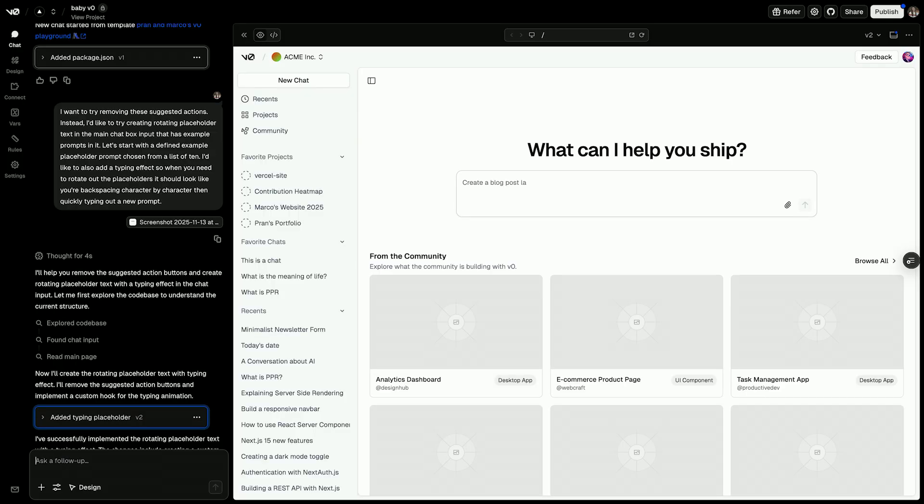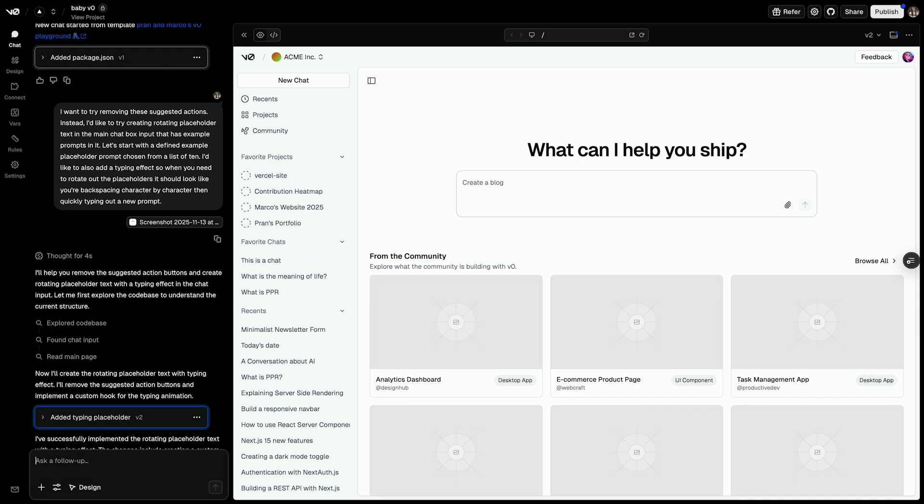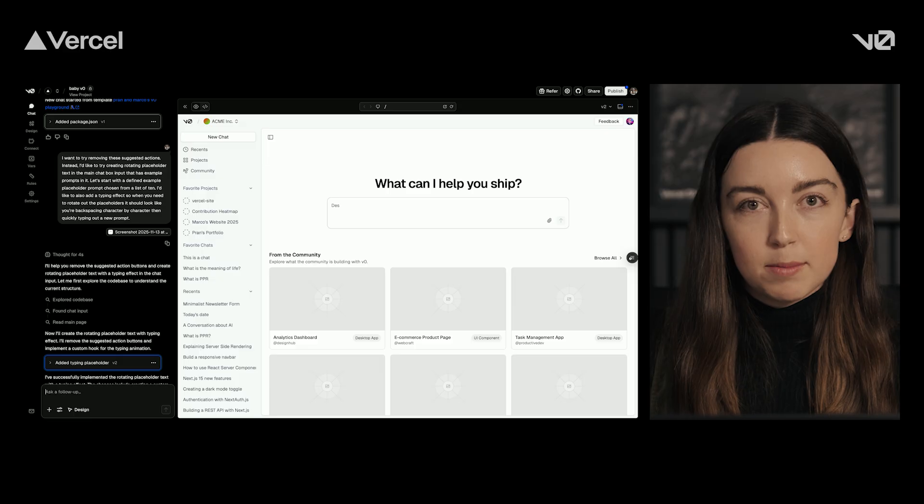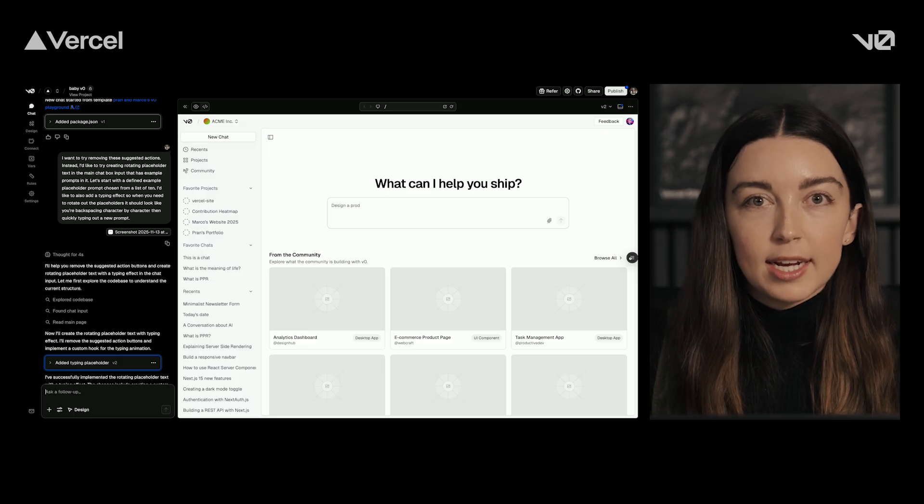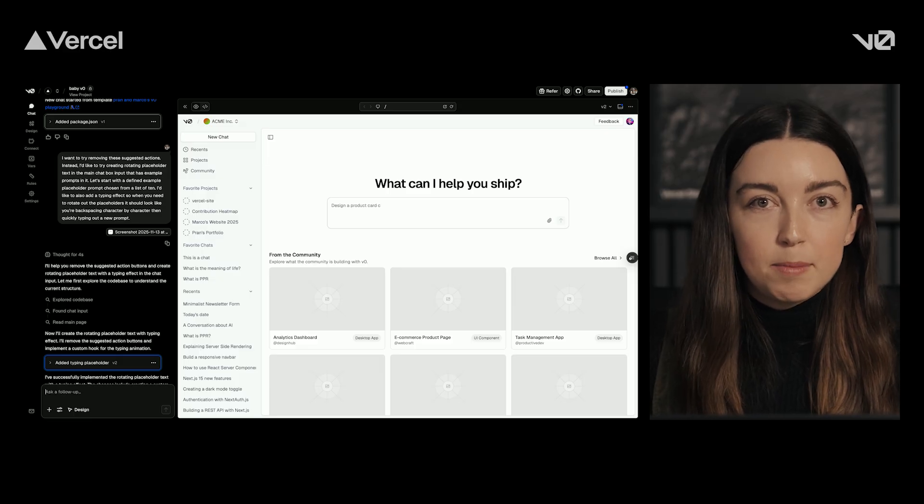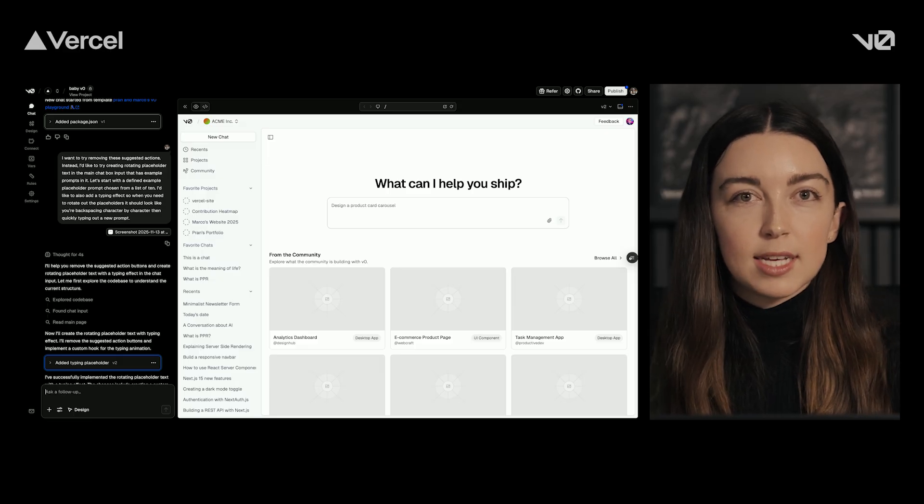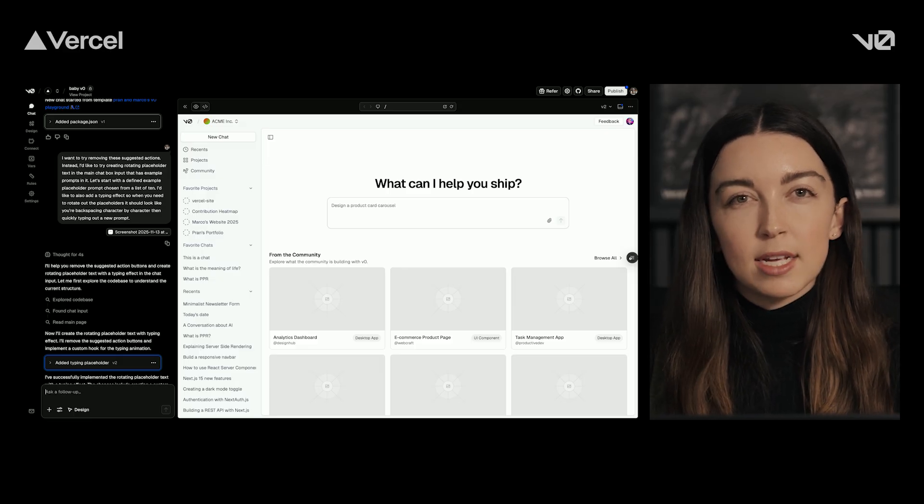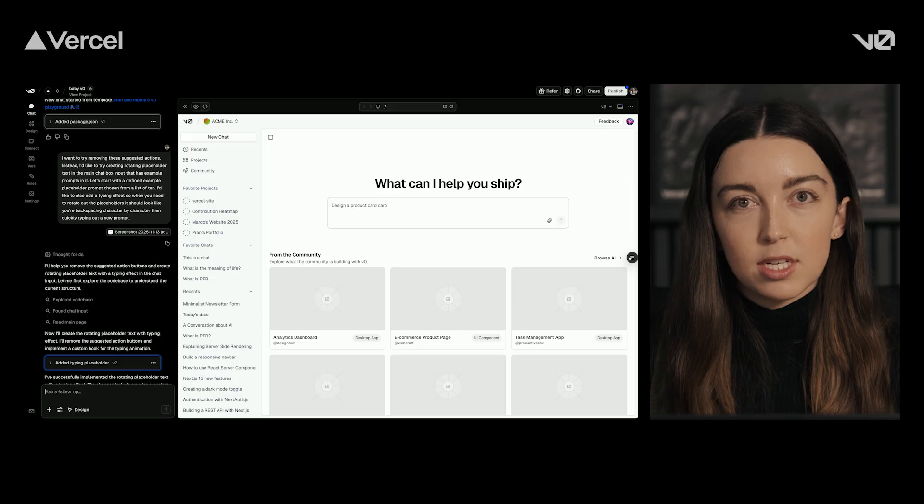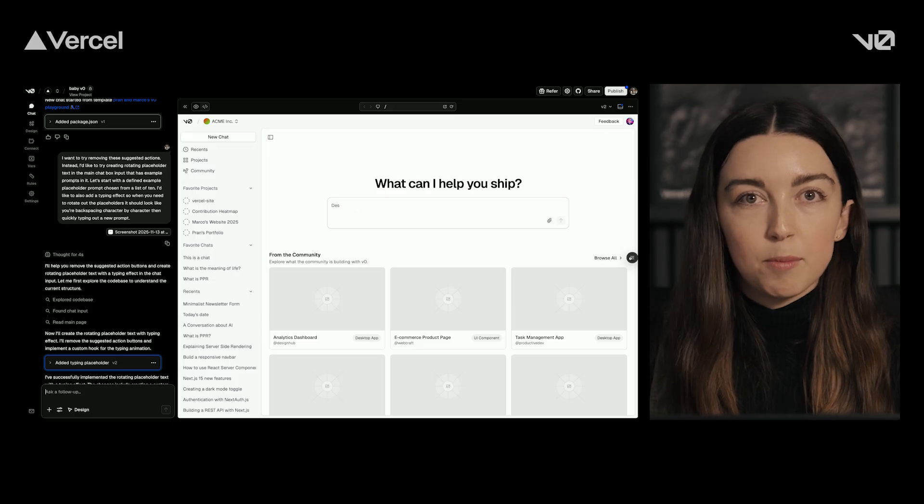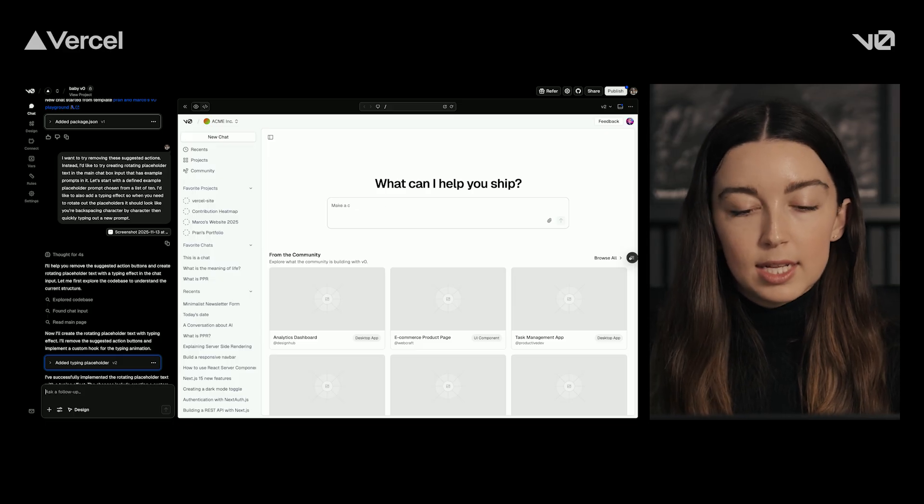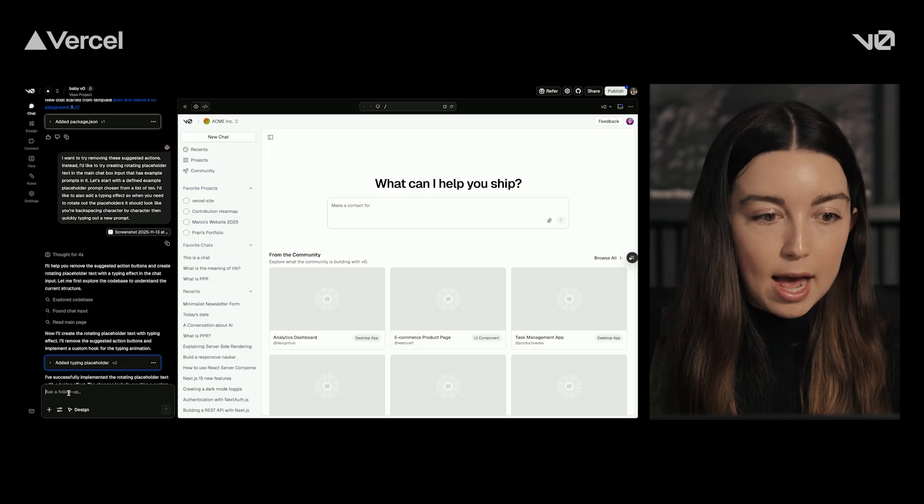And there we go. You have a mock-up of the exact idea that I was envisioning that I can now share with the rest of my team. If I wanted to make some simple changes here, I could jump into design mode and shift things like small copy edits, font changes, colors, and more. Let's take a look and do that now.